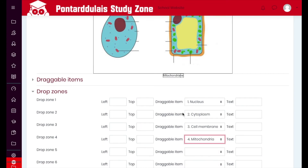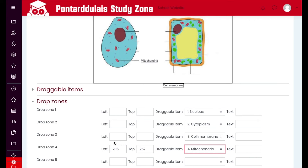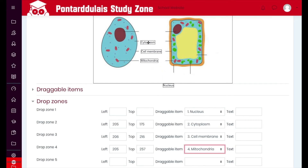So we've got our four items here, and I need now to position them onto the image. If I click drag and drop, it starts to put a coordinate here for each drop zone. As I drag these on, you can see it is allowing me to move them all into position.